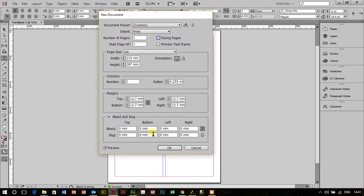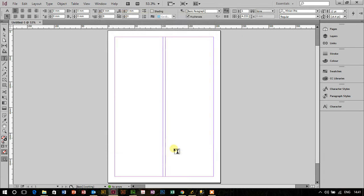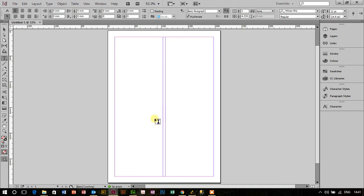Choose your margins, no point with the bleed at all. I can see I've got preview checked, so if I click on OK, I've got this document ready to go.